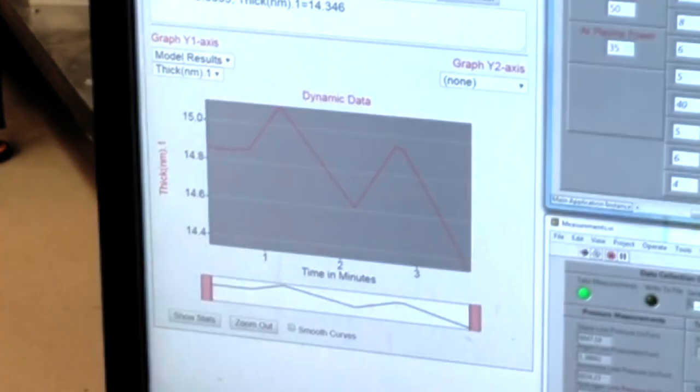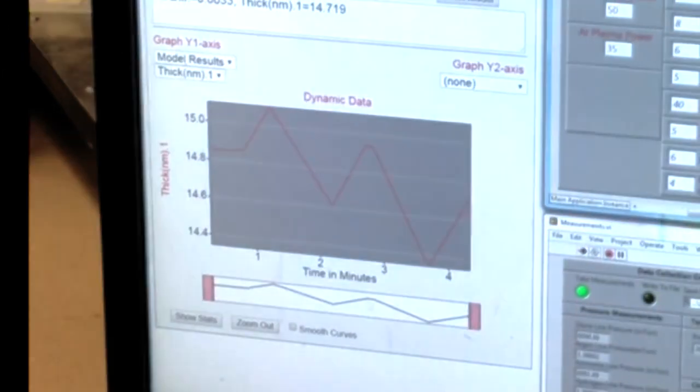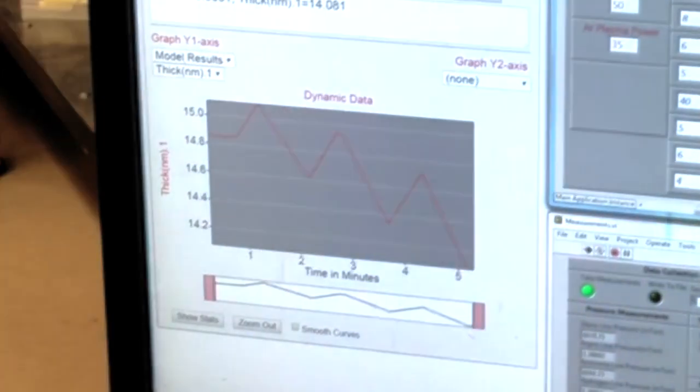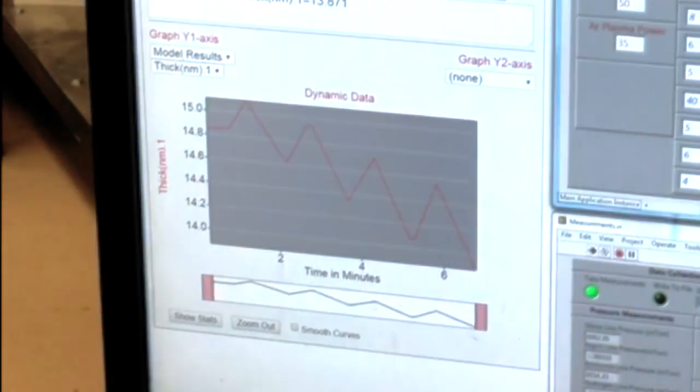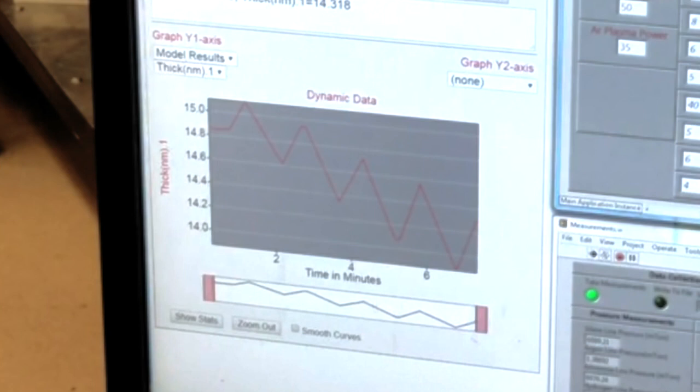Determining the deposition and etch thicknesses for each cycle is only possible with in-situ measurements, and the Filmsense FS1 multi-wavelength ellipsometer is ideally suited for this application.